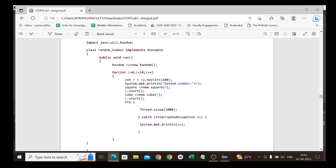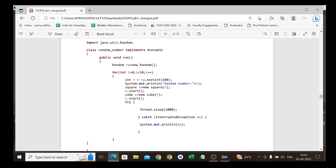Inside a try block, we call Thread.sleep(1000) — that is 1000 milliseconds, meaning a one-second delay — so the thread generates a new random number after every one second, as required by the question. Then a catch block handles InterruptedException: if any interruption occurs, we display that interruption message. This entire block is for the random number generation.